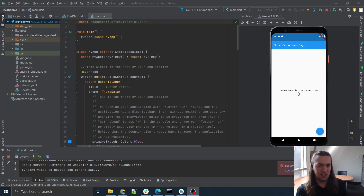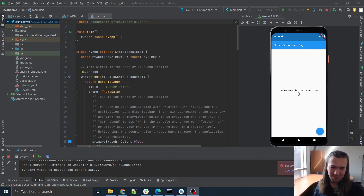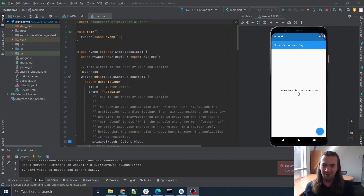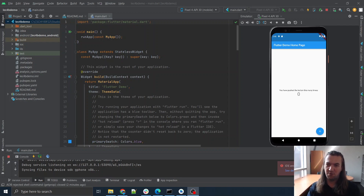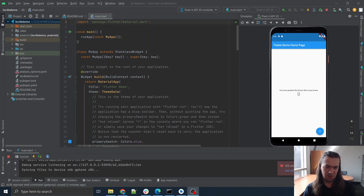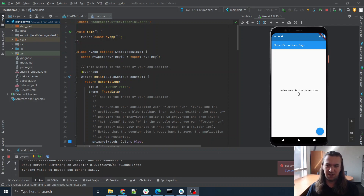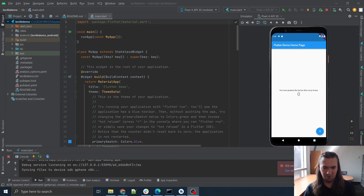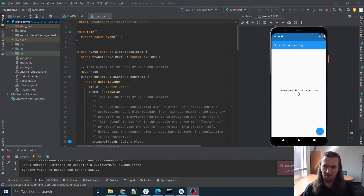Hello again. Today we are going to stumble our way through learning more about widgets. A few things that I haven't shown you yet are going to be in this video. We're going to be starting out from scratch and piecing together a few things to make a very simple app. It doesn't do too much, but at least we'll show you a few more Flutter features that we haven't yet demonstrated.